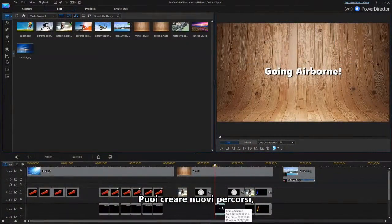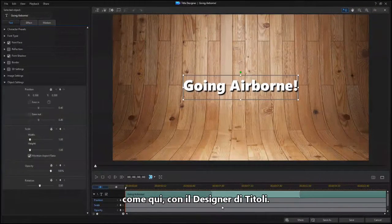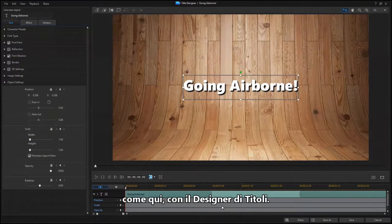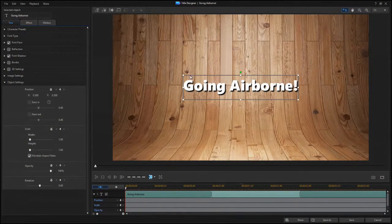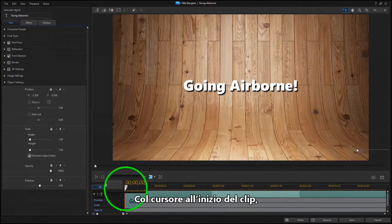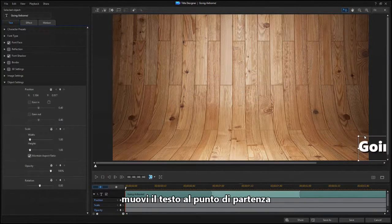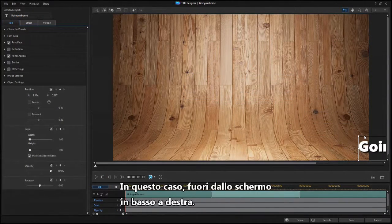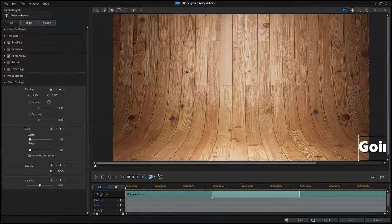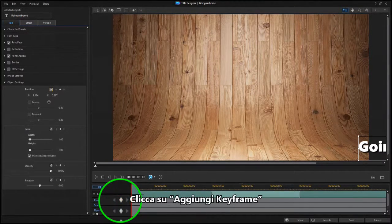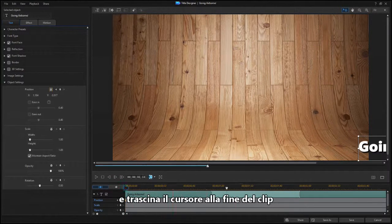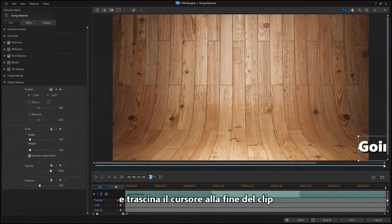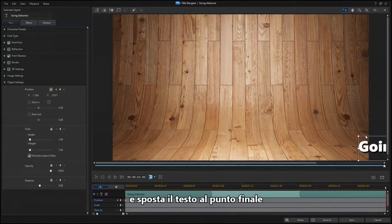You can also create a new path from scratch, like in this example using Title Designer. With the scrubber at the beginning of the clip, move the text to the starting point. In this case, off the screen to the lower right. Click on the Add Keyframe button, then drag the scrubber to the end of the clip and move the text to the ending position.